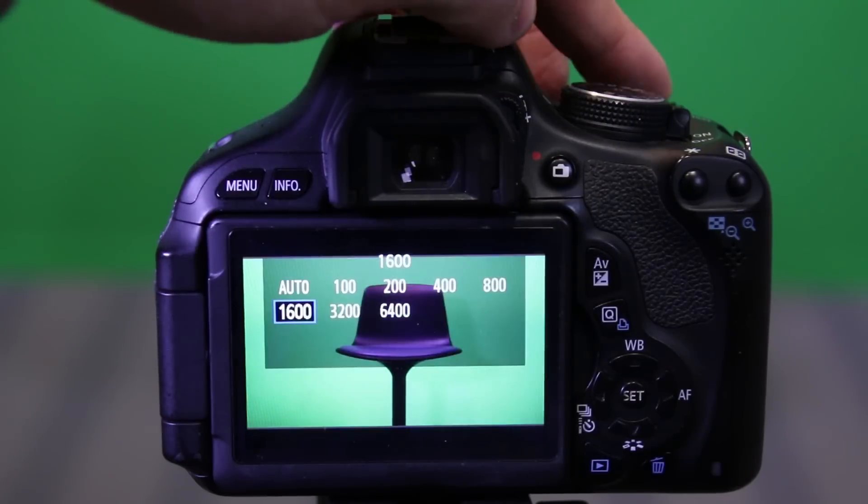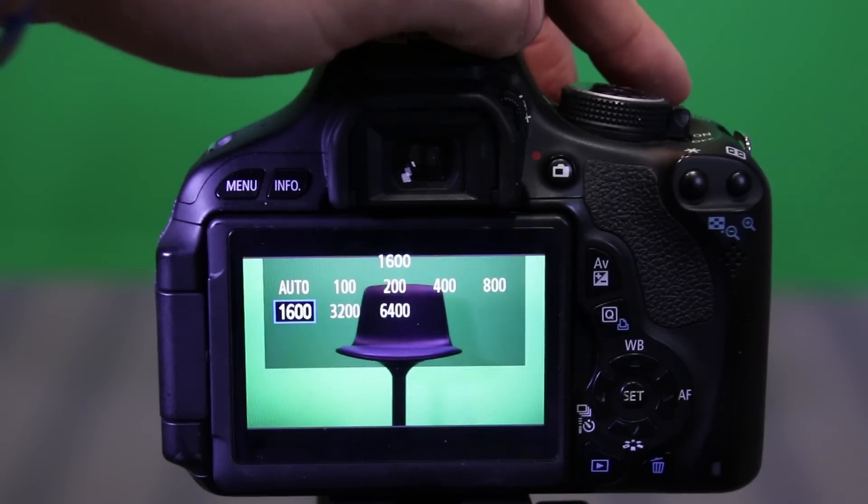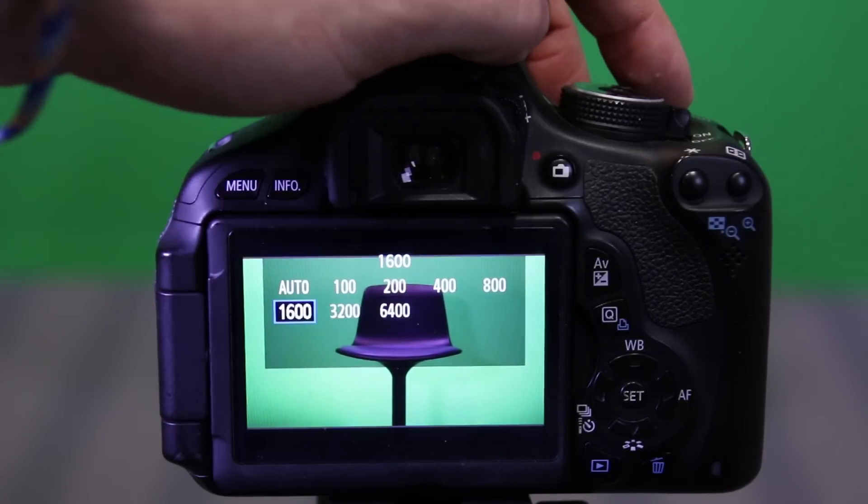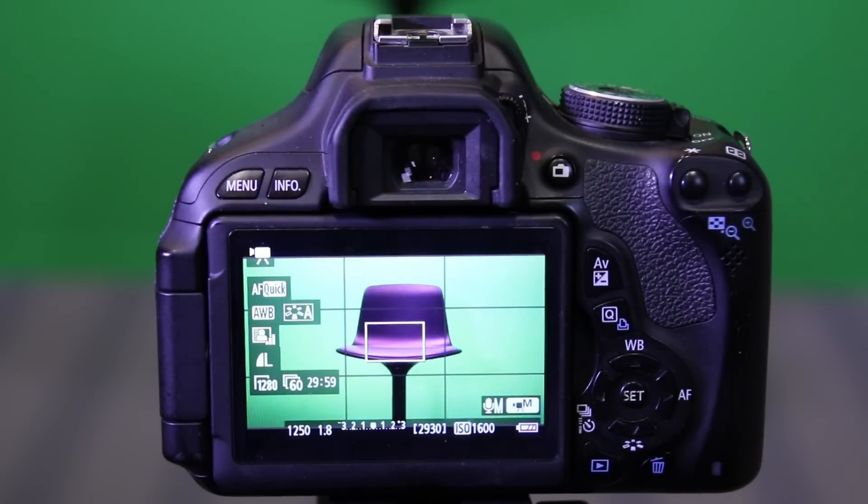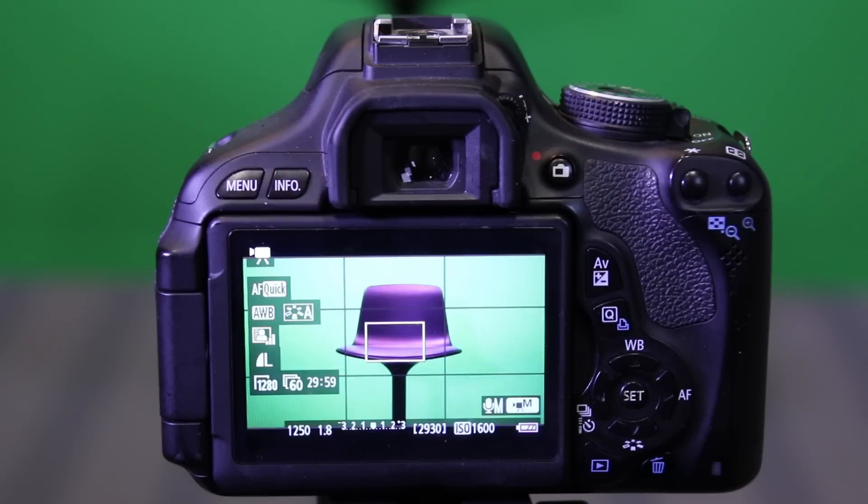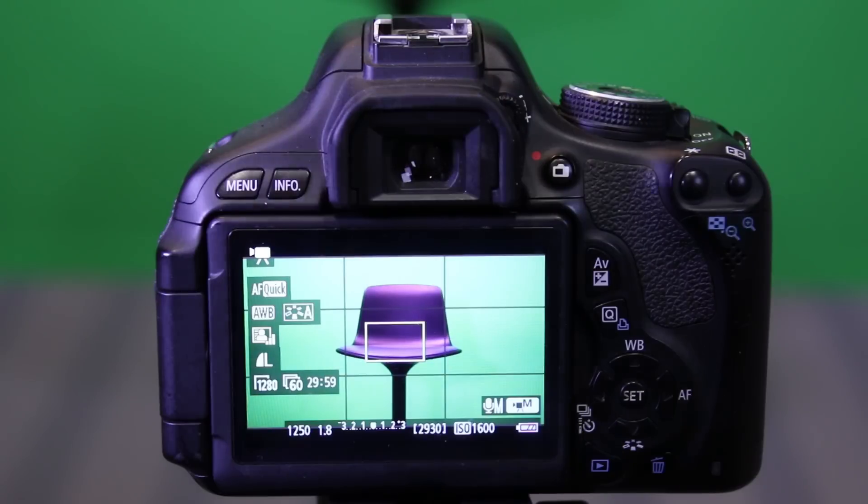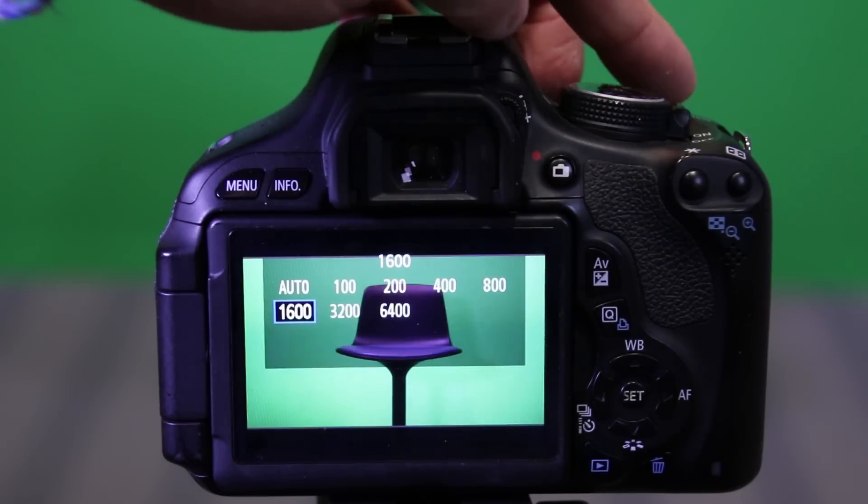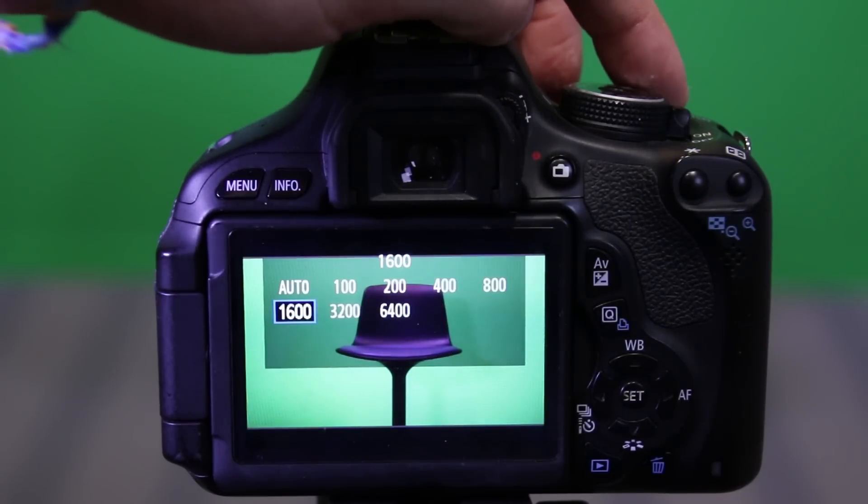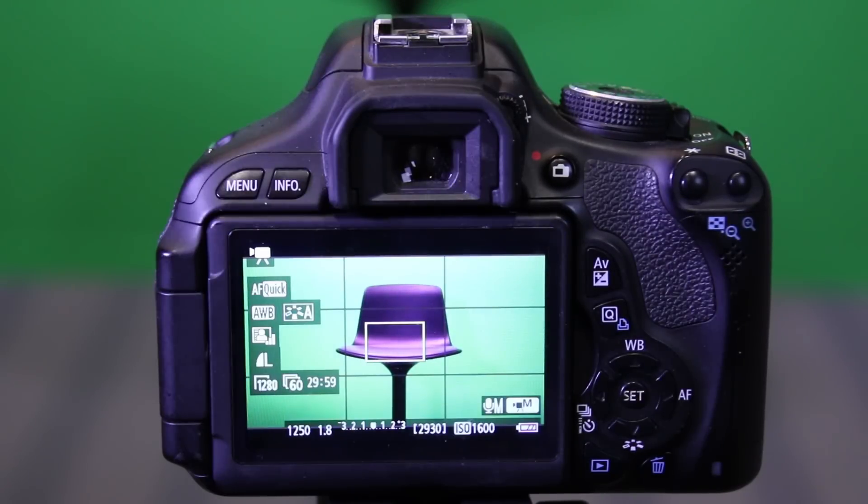As you can see, mine goes all the way up to 6400, but some ISOs even go up to like 12,800. But like I said, you don't really want to go over 1600 on the Canon T3i.